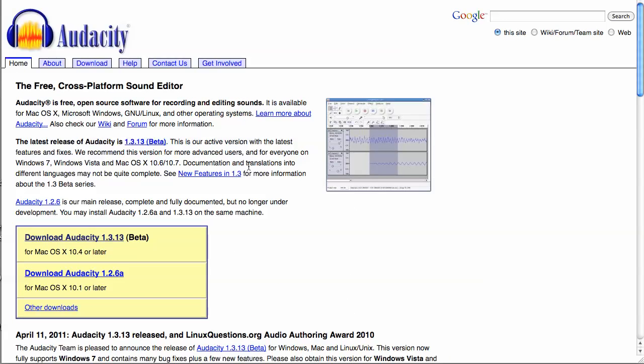You can record audio with this program. All you have to do is plug a mic into your computer and you'll be able to record sounds, speech, music, whatever.